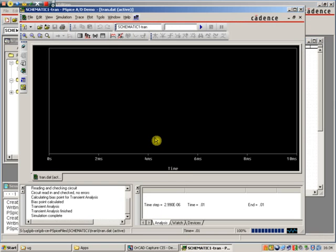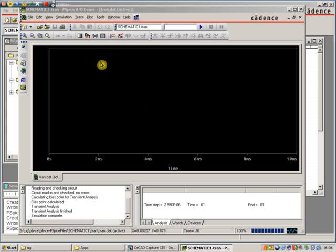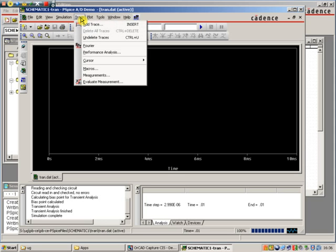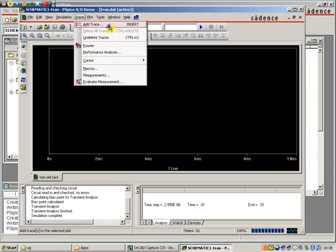So we've already got a simulation trace up. On here, as you can see, what we need to do now is we need to go to the trace menu. When we hit trace, we can add a trace and we've got all of these waveforms.